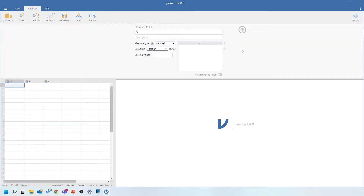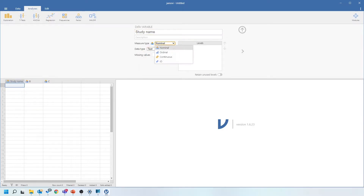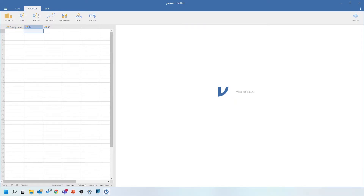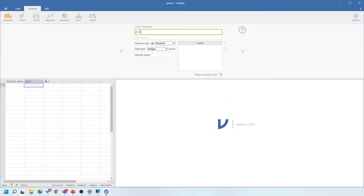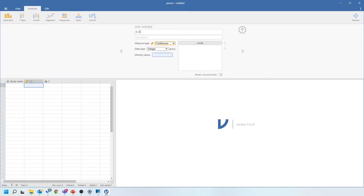The first column is going to be your study name. If you click on the top of the column you can define your variables — call it 'study name' and set it as a nominal text value. The next column is going to be the number of patients in your study group who had the outcome you're interested in, for example who developed acute rejection. It's important to change this to a continuous variable, otherwise the meta-analysis won't work. You can leave it as an integer since we're talking about whole numbers. The next column is the total number of patients in your study group.